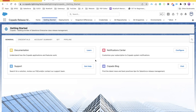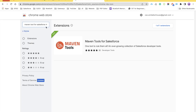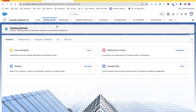Now let's quickly start. The name of this Google Chrome extension is Maven Tools for Salesforce. To get started, go to the Google Chrome Web Store, search for 'Maven Tools for Salesforce,' and you'll see this extension with its logo. Install the right extension by clicking 'Add to Chrome' — it will add the extension into your browser.